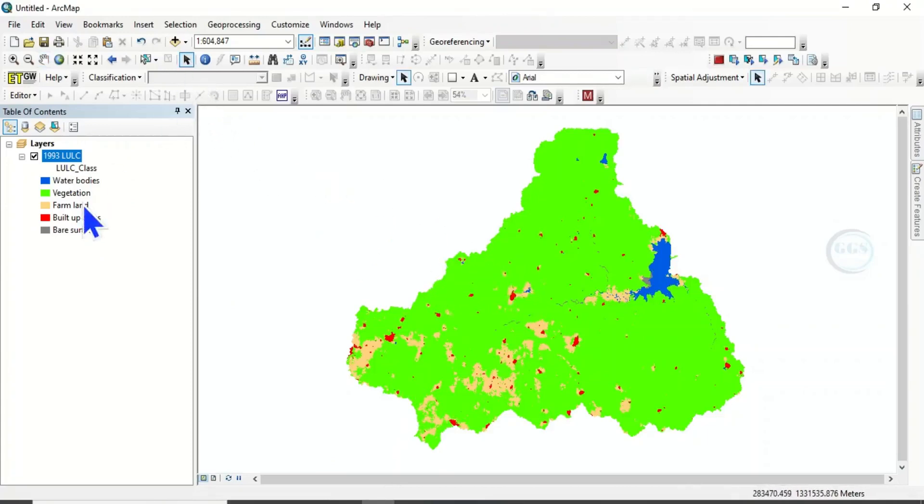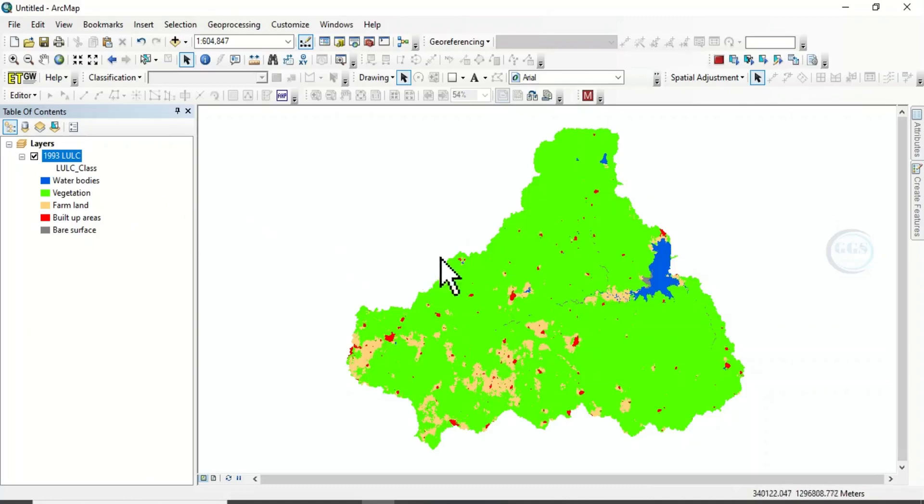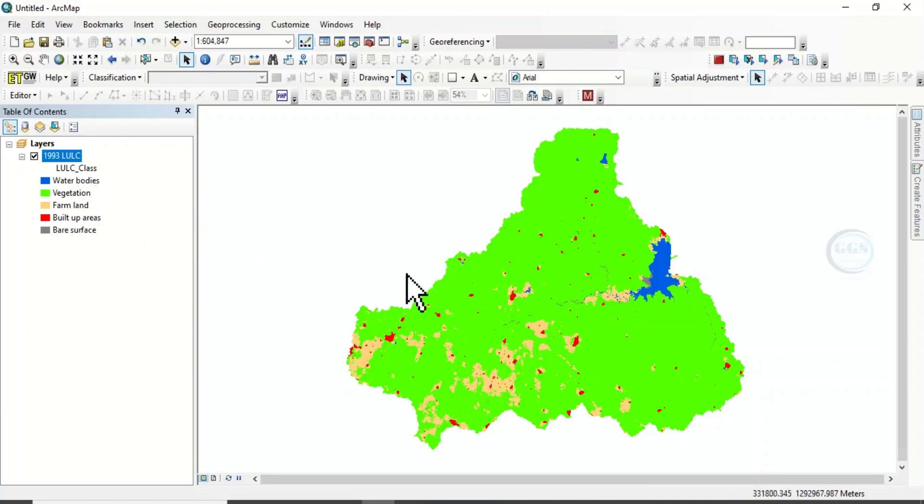This is a land use land cover map of an area. After preparation, if you want to put the statistics of land use land cover classes, the area coverage and the percentage, you want to insert it inside the map.